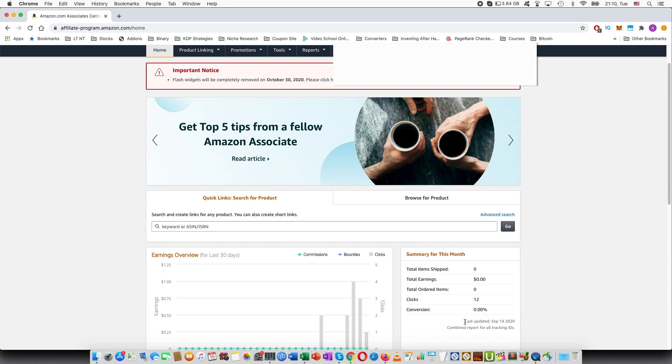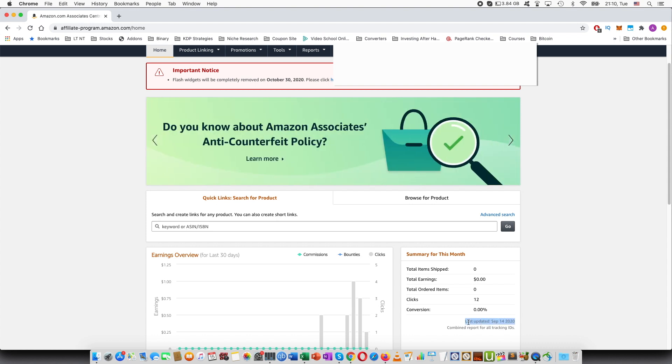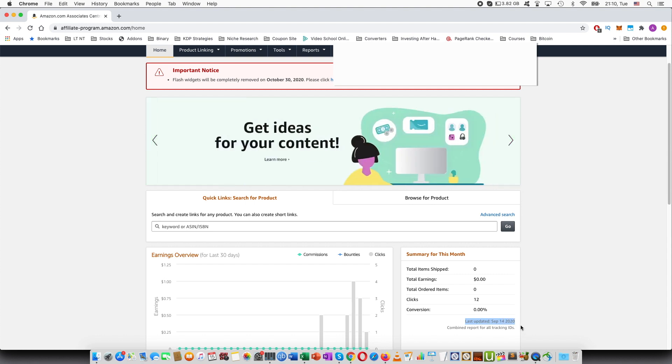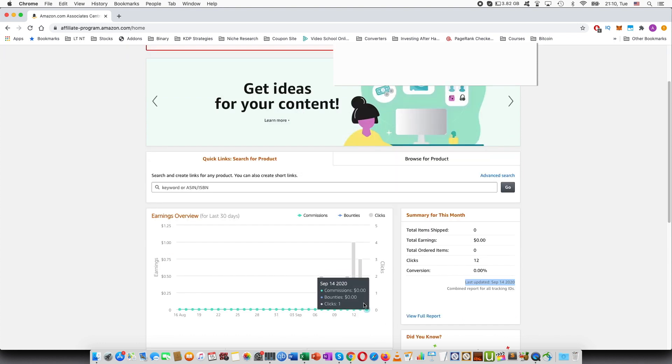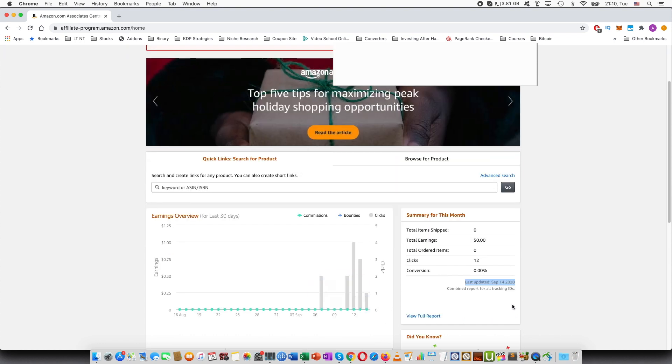Here you can see last updated, so you'll be able to check when the report was created and you'll be able to see the clicks update over the period of time.